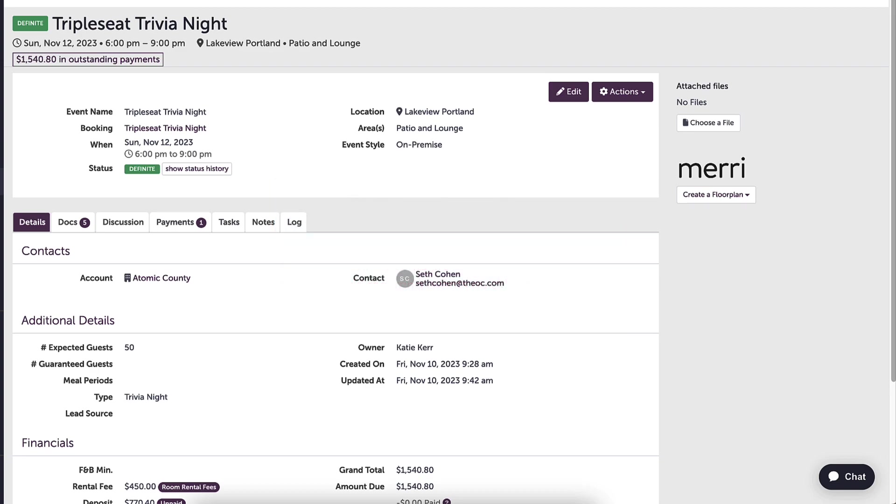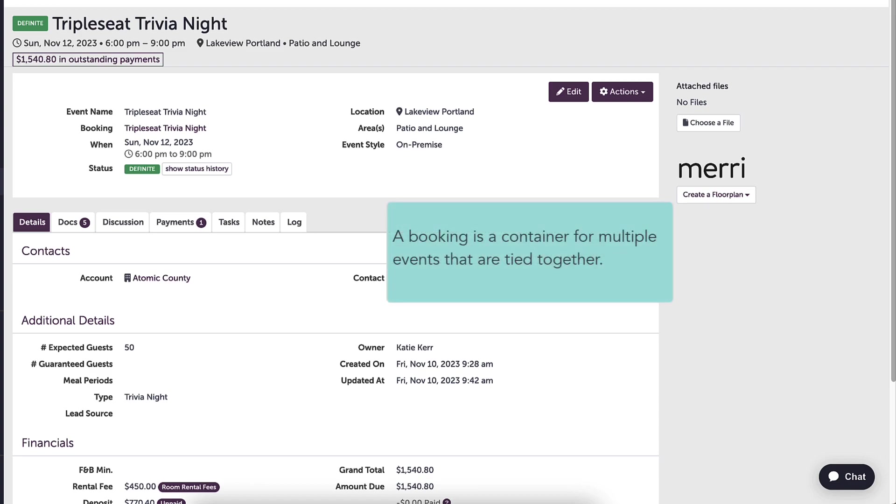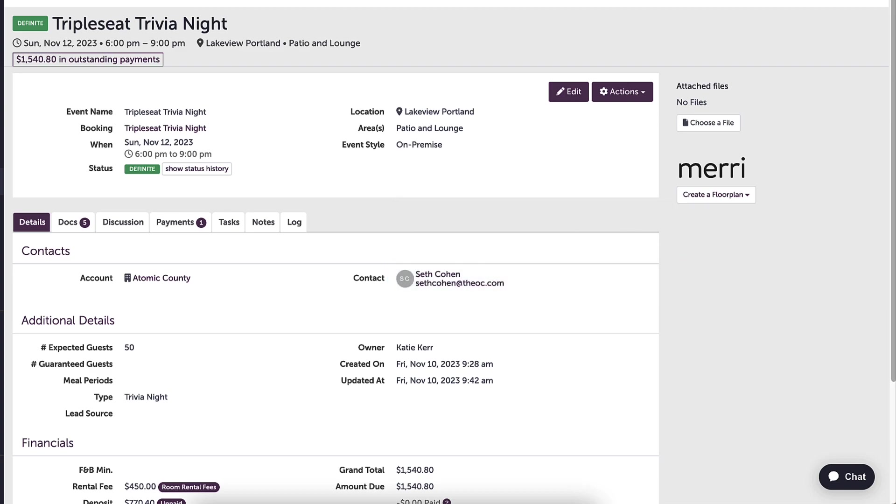In TripleC, a booking is a container for multiple events that are tied together. For more information on utilizing the bookings page, please refer to our multi-event bookings video.